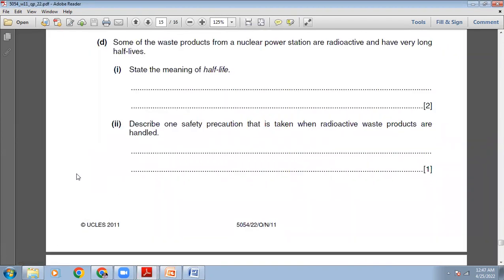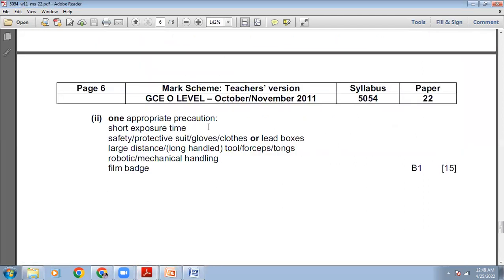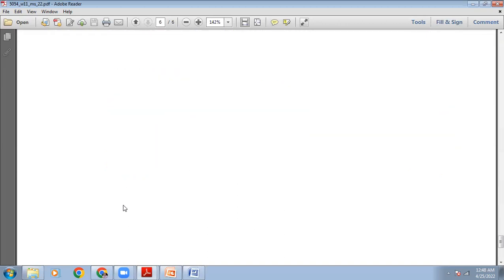Describe one safety precaution taken when radioactive waste products are handled. There are many options: wear lead-lined suits, wear a badge to record exposure, keep exposure time to a minimum, use forceps or tongs to handle the material. The marking scheme lists: short exposure time, protective suit, gloves, lead boxes, large distance, long-handle tools, forceps, tongs, robotic or mechanical handling, film badge.